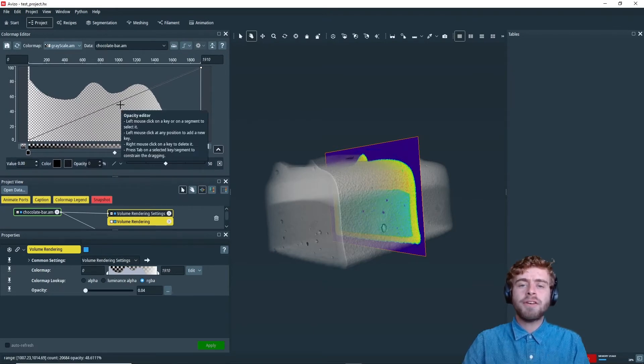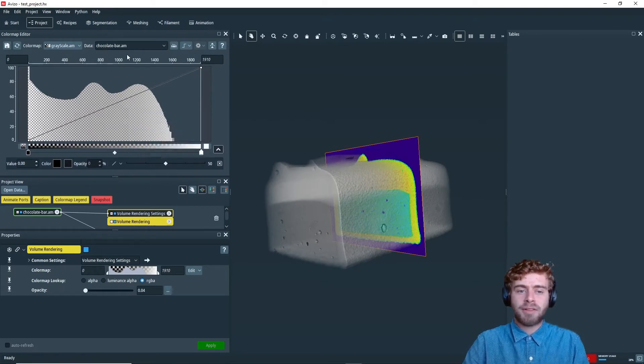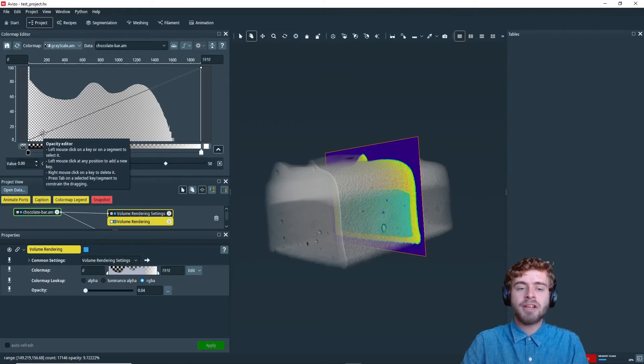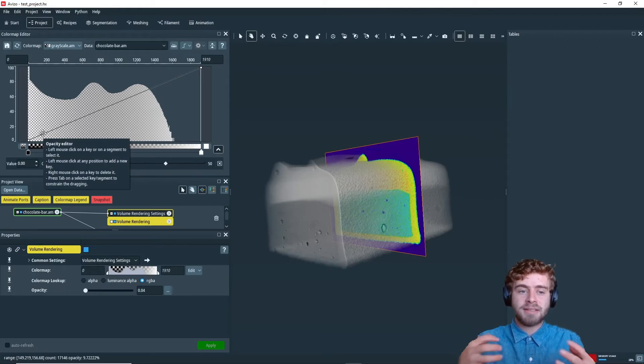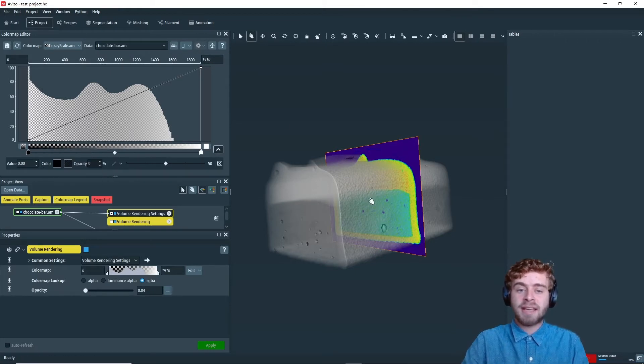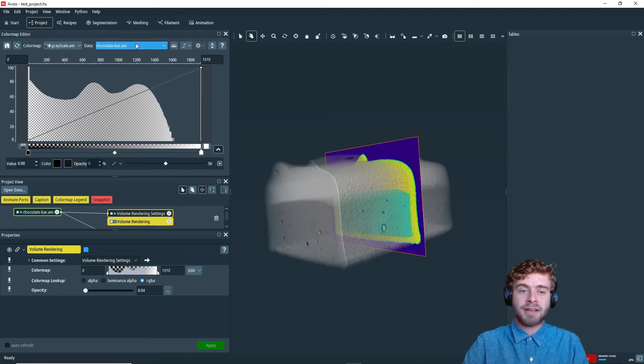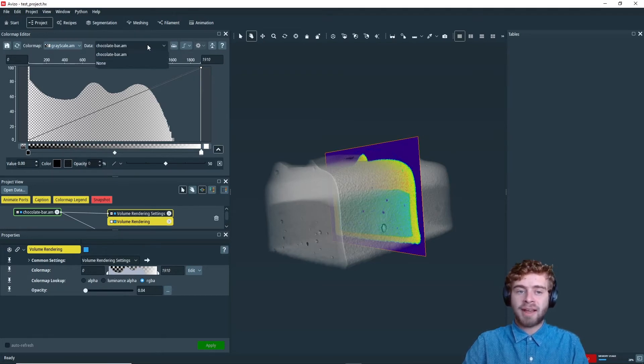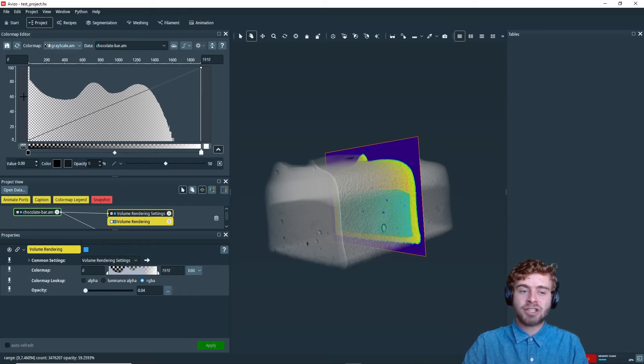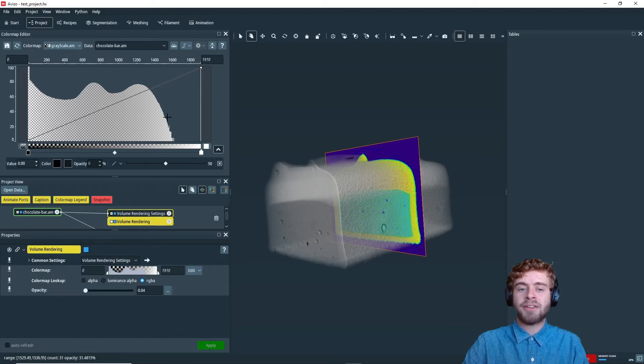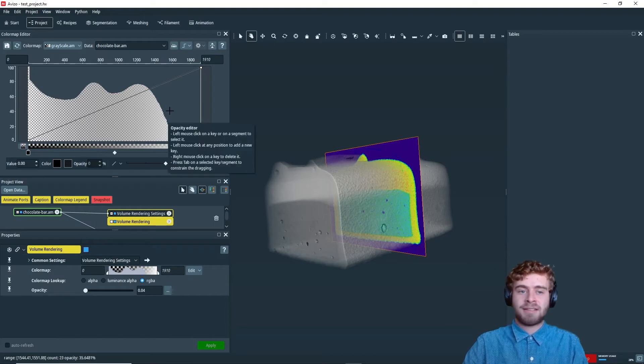So the first thing I want to go over in this color map editor is the histogram. This histogram is displayed based on the data that you have selected. So since we have the chocolatebar.am selected, this is the histogram of the values in that data set specifically.